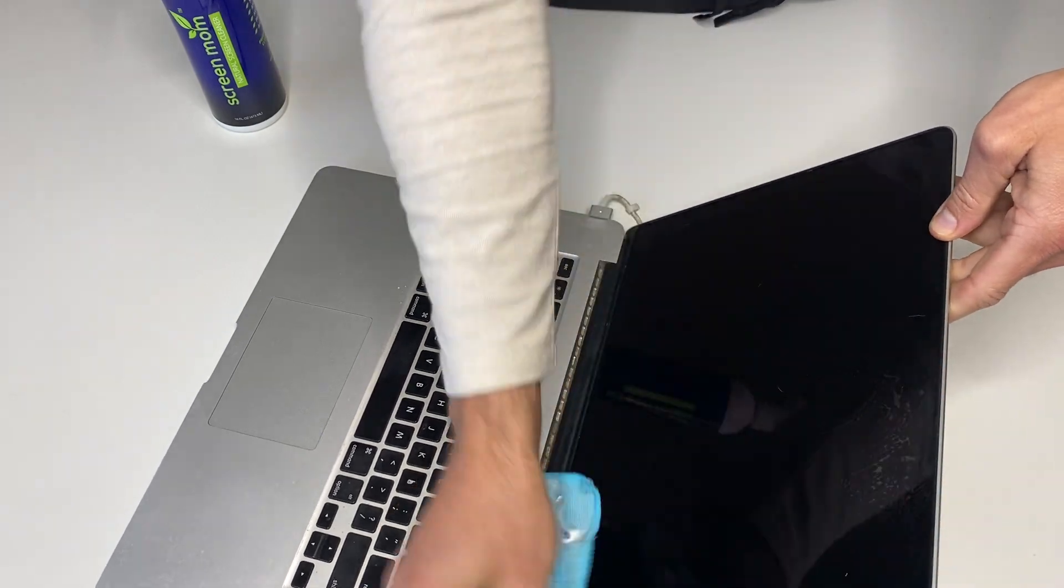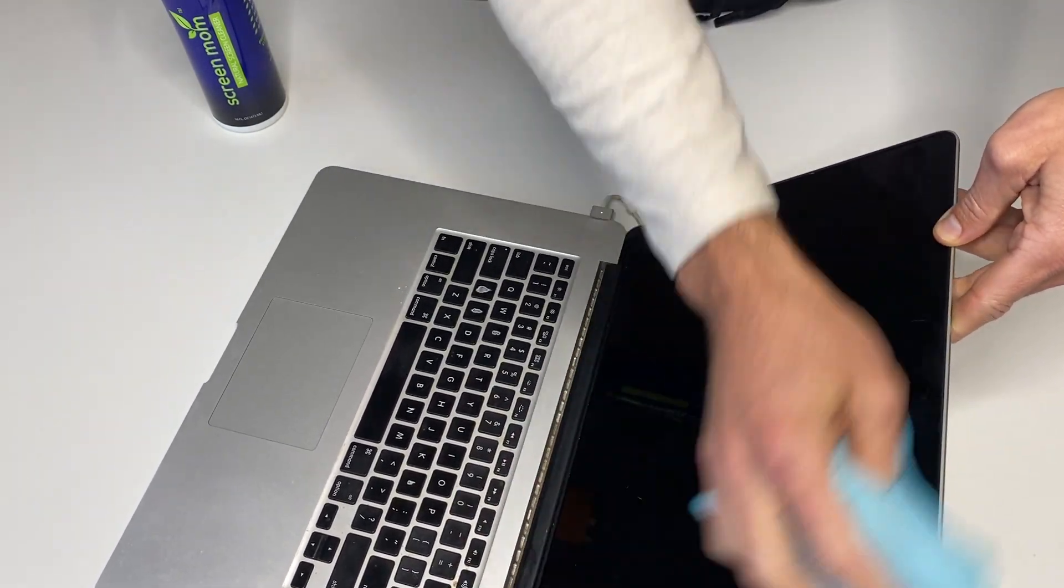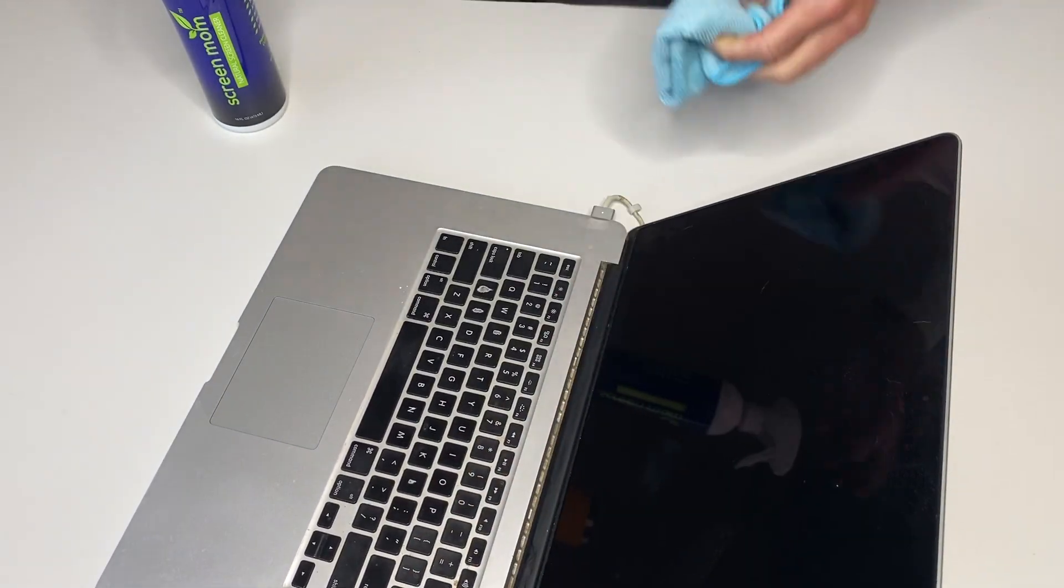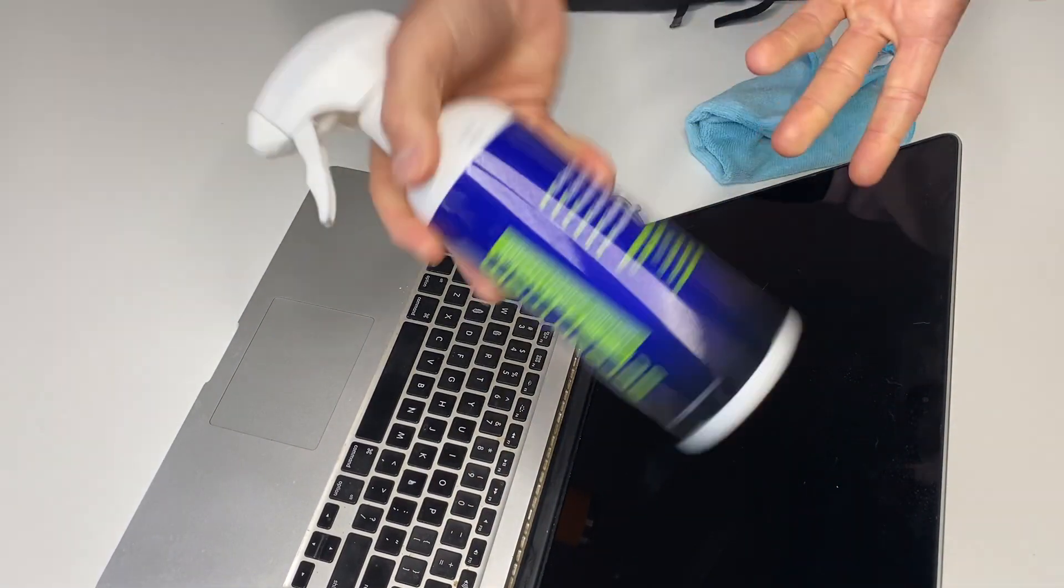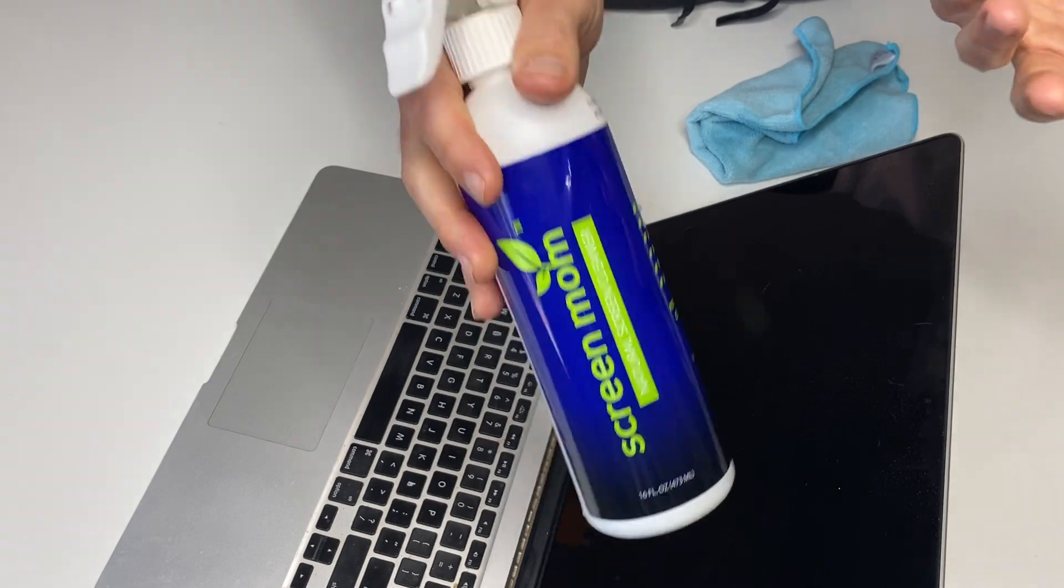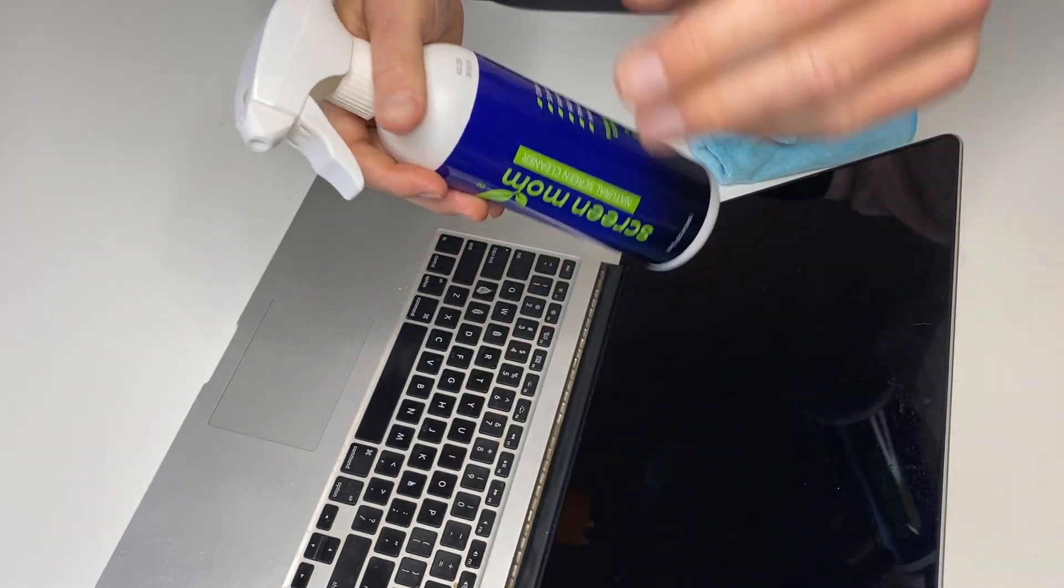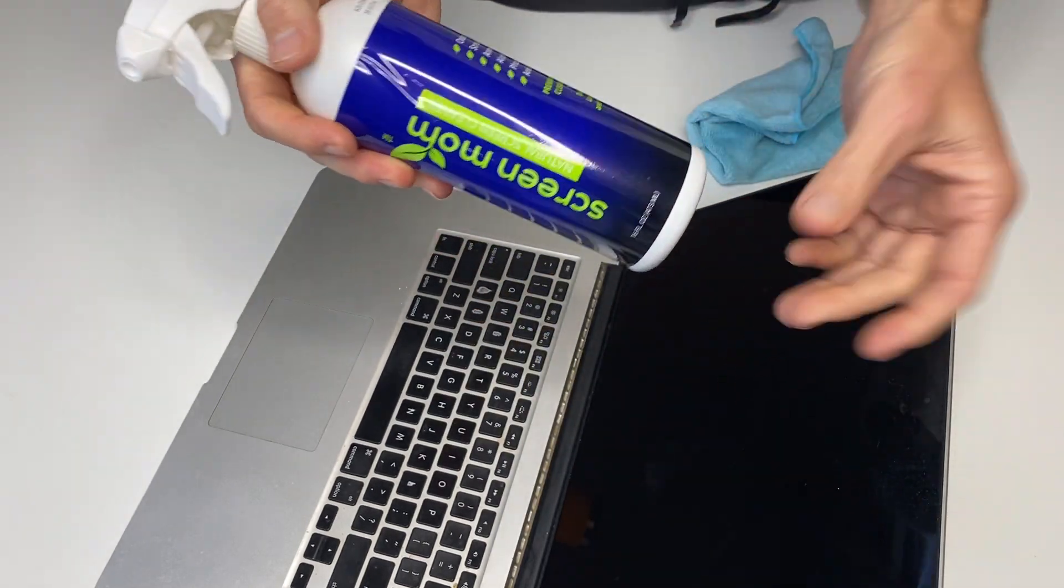And it's super simple, and you get a nice, how many ounces is this? 16 ounces, much better than I used to get the smaller sizes.